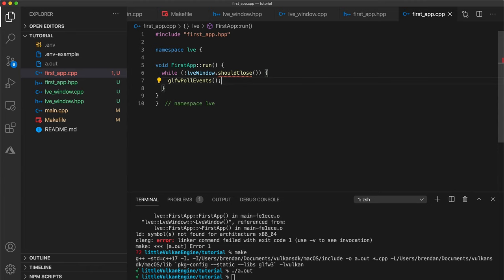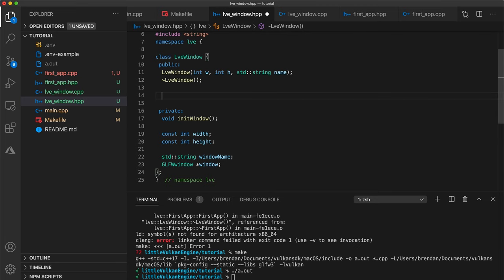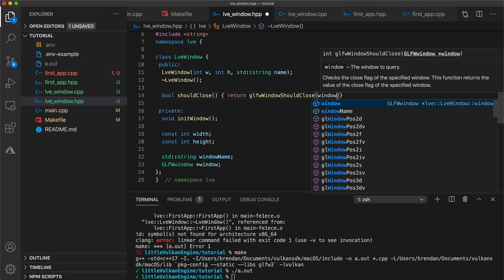So now let's add this shouldClose function into our LVE window header. Add a public function called shouldClose that returns a boolean and since this is just a single line function I think it's fine that it's inlined. So right here let's implement it and we'll call the glfw function querying whether or not the user has tried to dismiss the window.